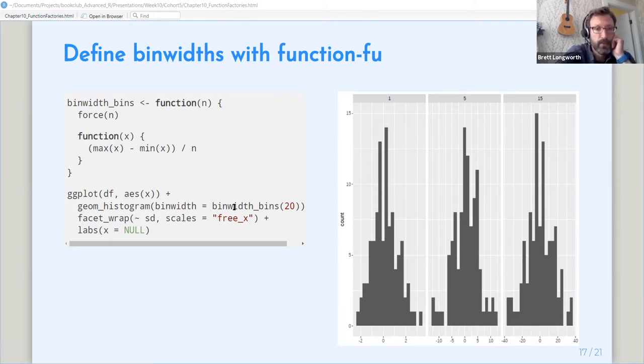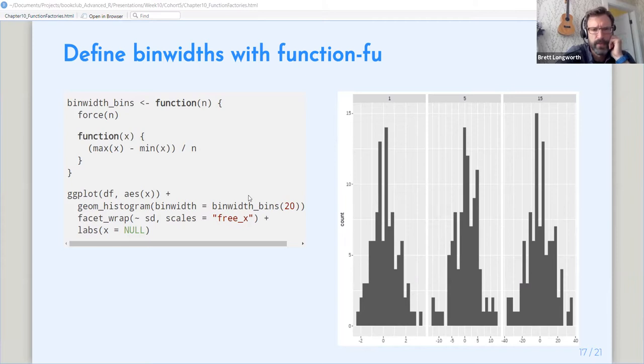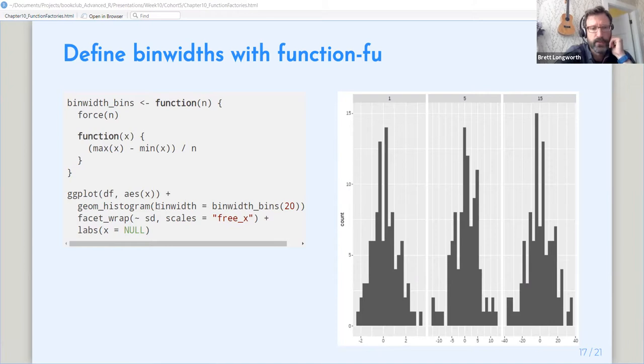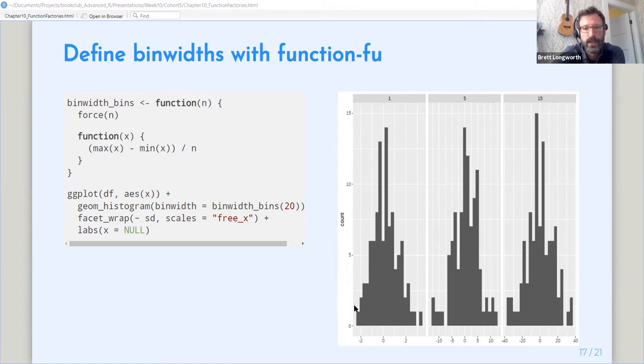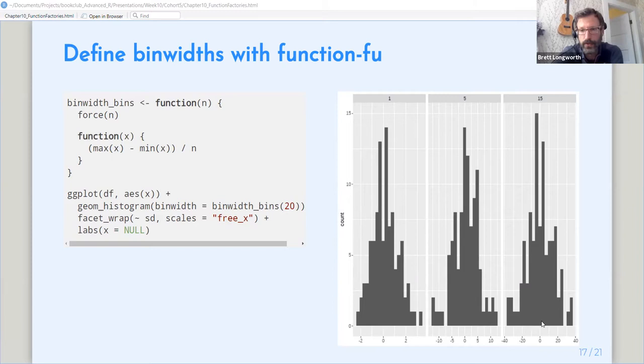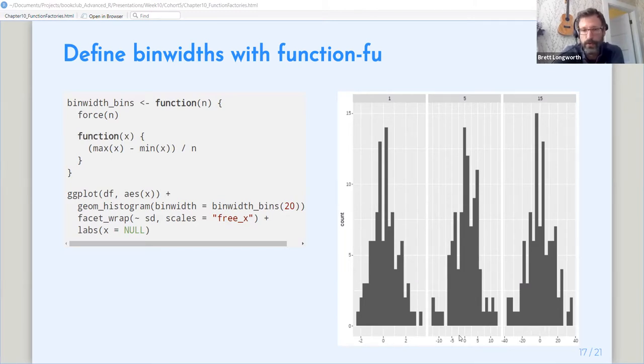So when we run this again using this bin width bins... Sorry, n is the number of bins. I'm sorry, not the number of samples. So if we run our histogram again, defining the bin width with our bin width bins function with 20 bins, this will neatly bin all of our data into 20 bins regardless of its distribution. So all these distributions look the same. They should look like a normal distribution just with different standard deviations.